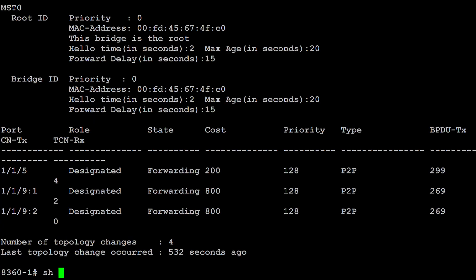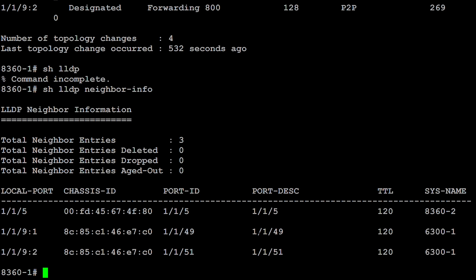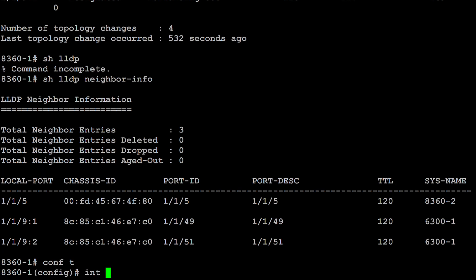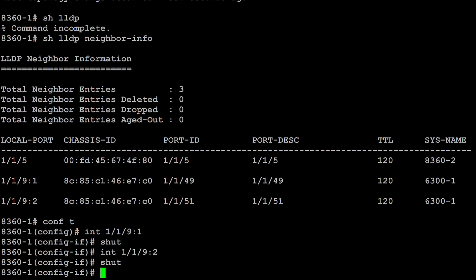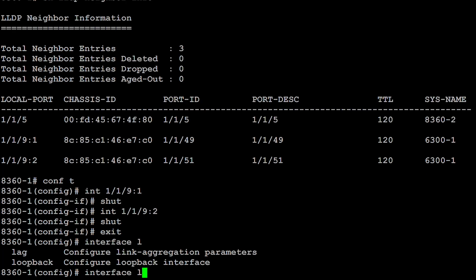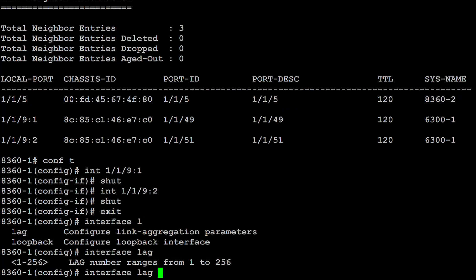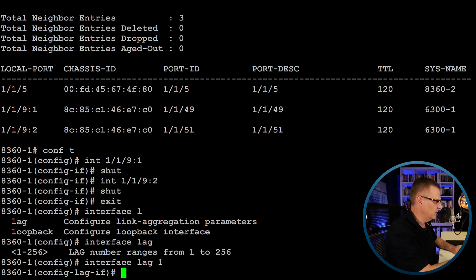On the core switch, show LLDP neighbor to identify the two interfaces we're going to shut down for the connection to the access switch. Interface 1/1/91 — shut that down, and the same on the second one. Now we're going to create an interface. In this example, we want a LAG or link aggregation interface. You can choose numbers from 1 to 256 — I'll use lag 1, as it's my first and only one.